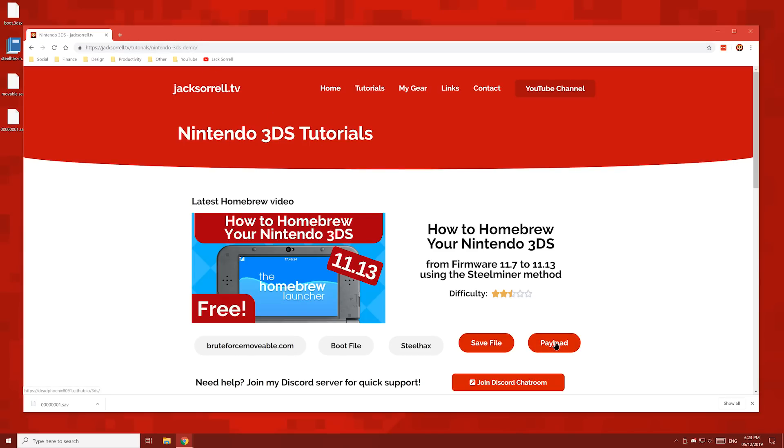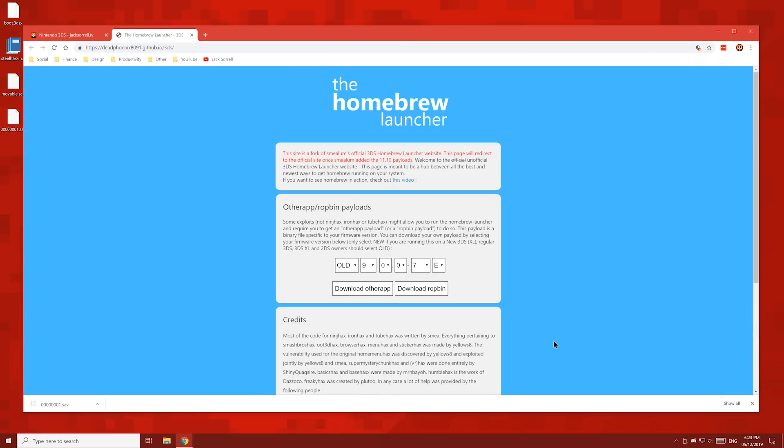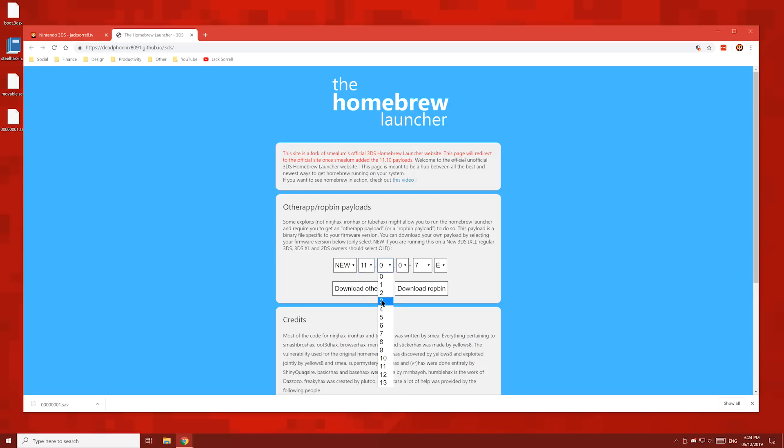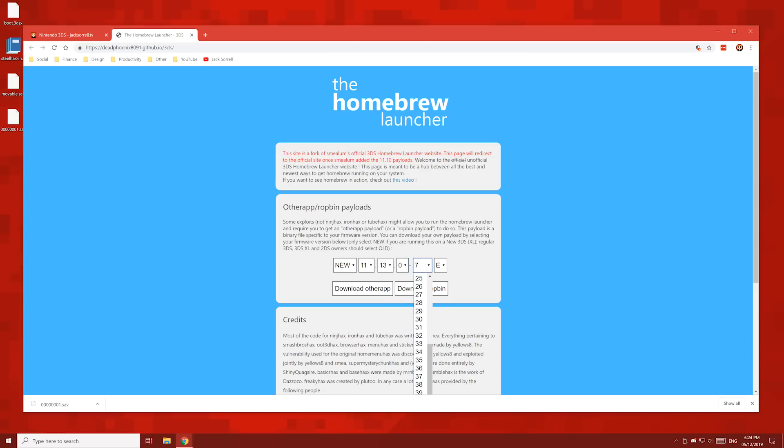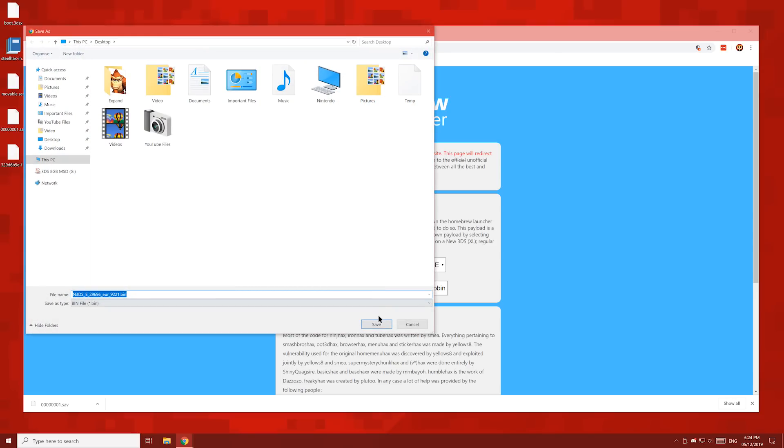And finally, hit the payload button and you'll see this page. Enter your 3DS model if it's old or new, then enter your entire firmware version which you wrote down earlier. If you're not sure if your 3DS or 2DS is old or new, then look for the C stick. If your console has a C stick, then your 2DS or 3DS is new. If you don't have a C stick, your console is old. And once you've done that, click download otherapp, then save the file to your desktop.